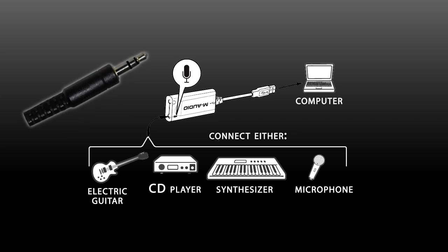Your headphones or speakers on the other hand are stereo, and their connectors will have two black rings, dividing it into the tip, ring, and sleeve, or TRS for short.